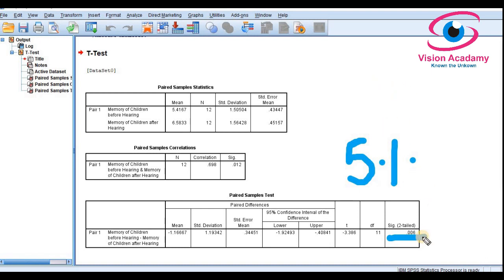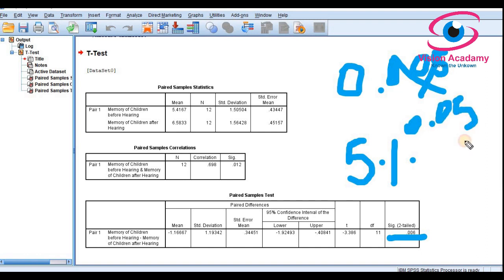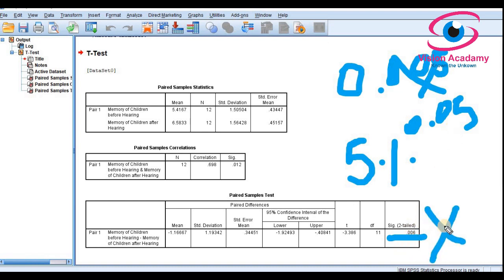For a 5% significance level, the p-value must be greater than 0.05 to accept the null hypothesis. Here the p-value is 0.006, which is less than the significance level of 0.05. Since the p-value is less than the significance level, we must reject the null hypothesis.